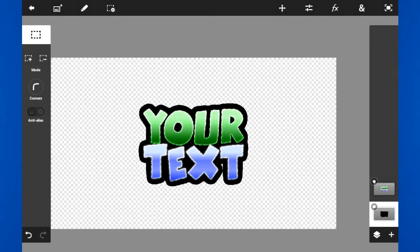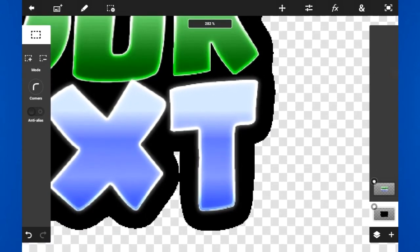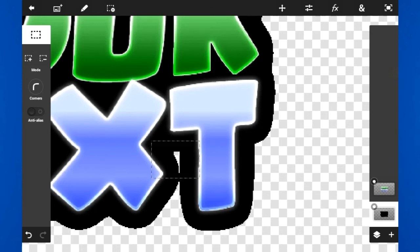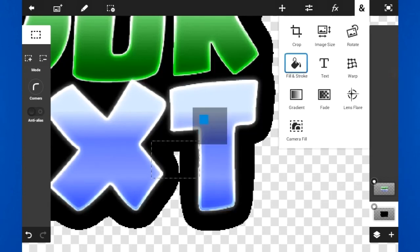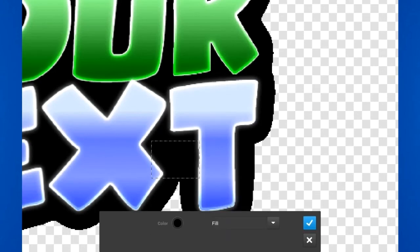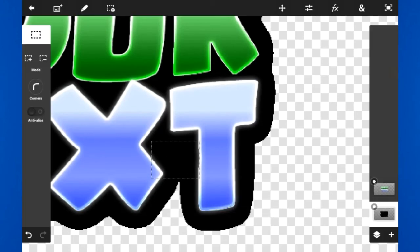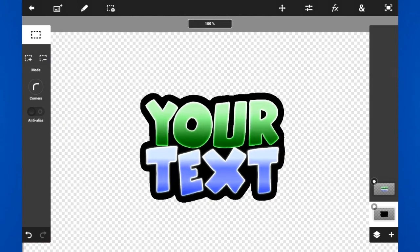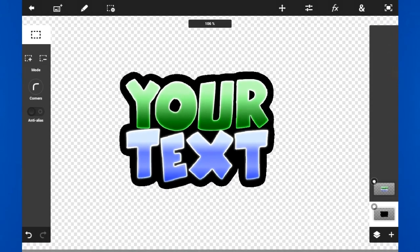If there's a hole or gap anywhere, just drag the lasso box to where the hole is — remember you still need to be on the second layer at the bottom — then go to fill and stroke, boom, there you go. Now we have to do the white one for the outside.